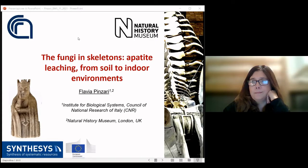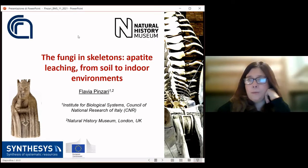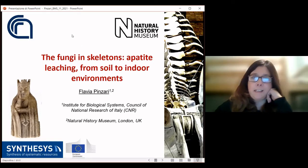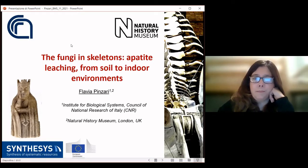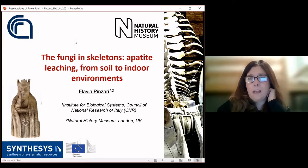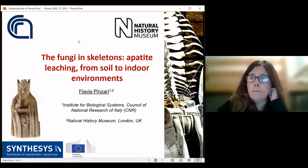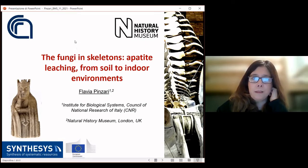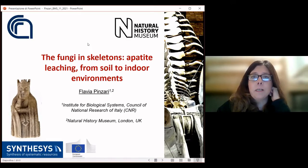She'll be talking about fungi and skeletons, and it's going to be really exciting. So without further ado, I'll pass over to Dr. Flavia Pansari. Thank you Nathan for your very kind introduction, and I would also like to thank Emma and the British Mycological Society for inviting me to give this talk.